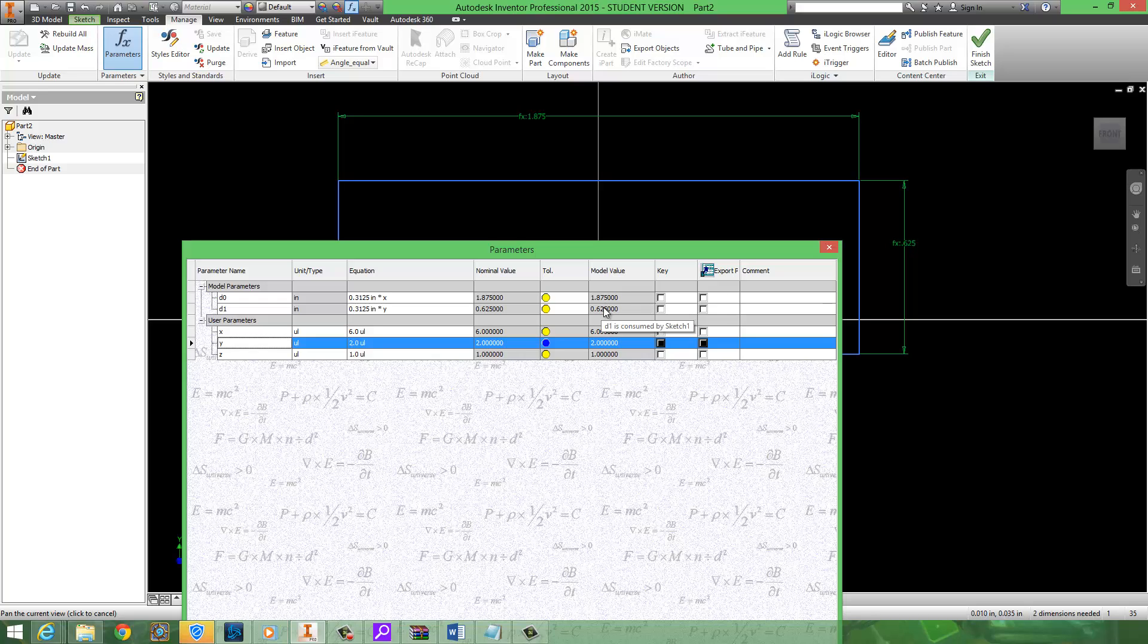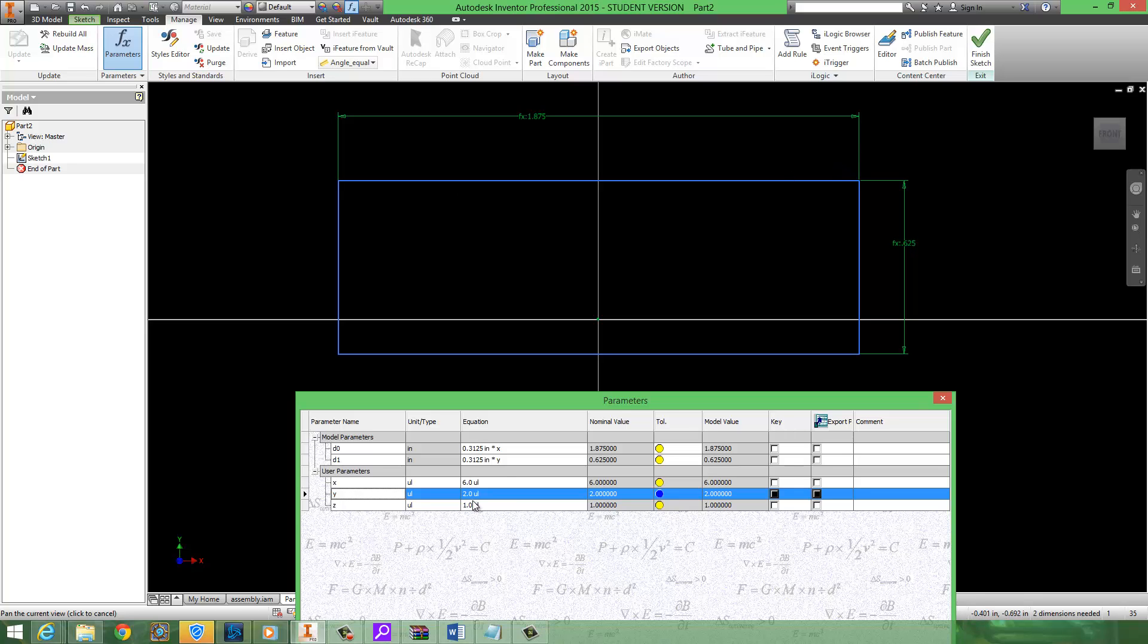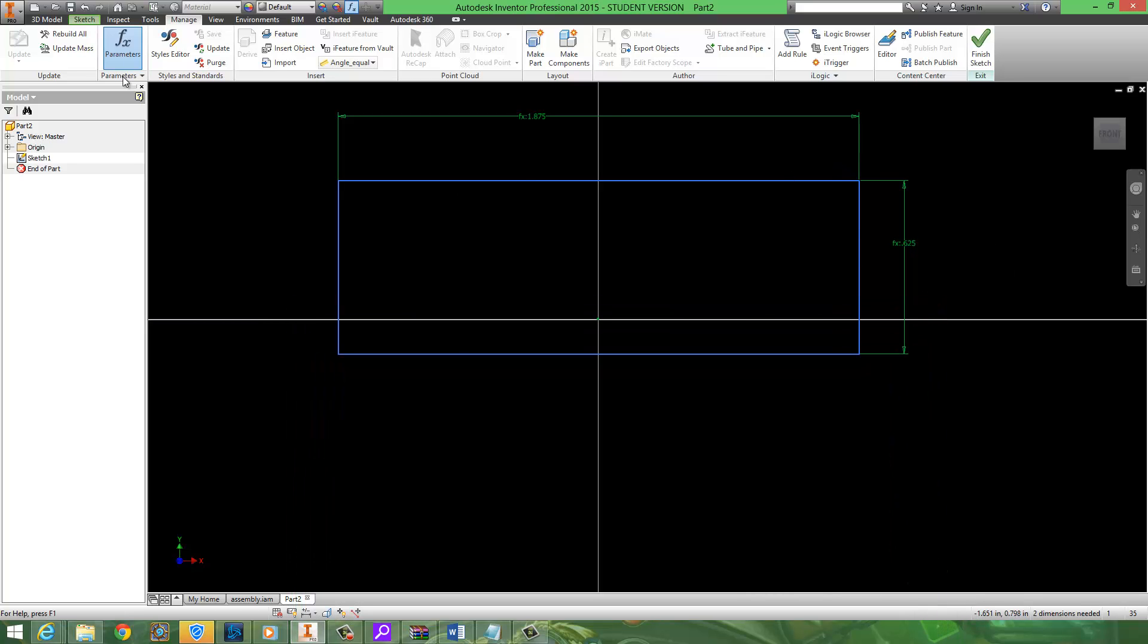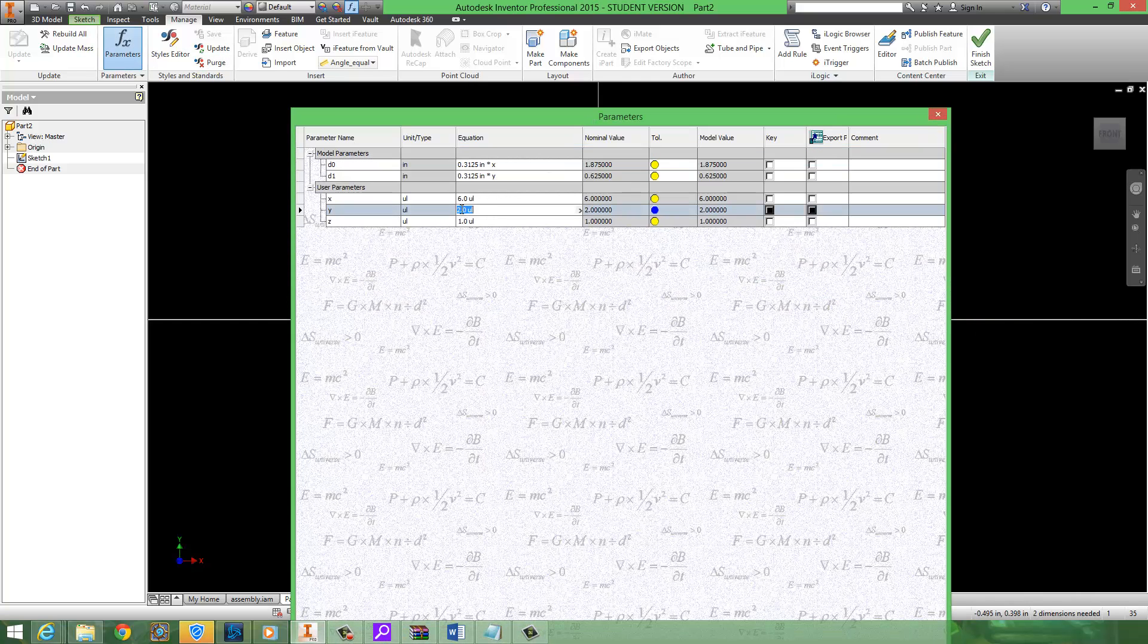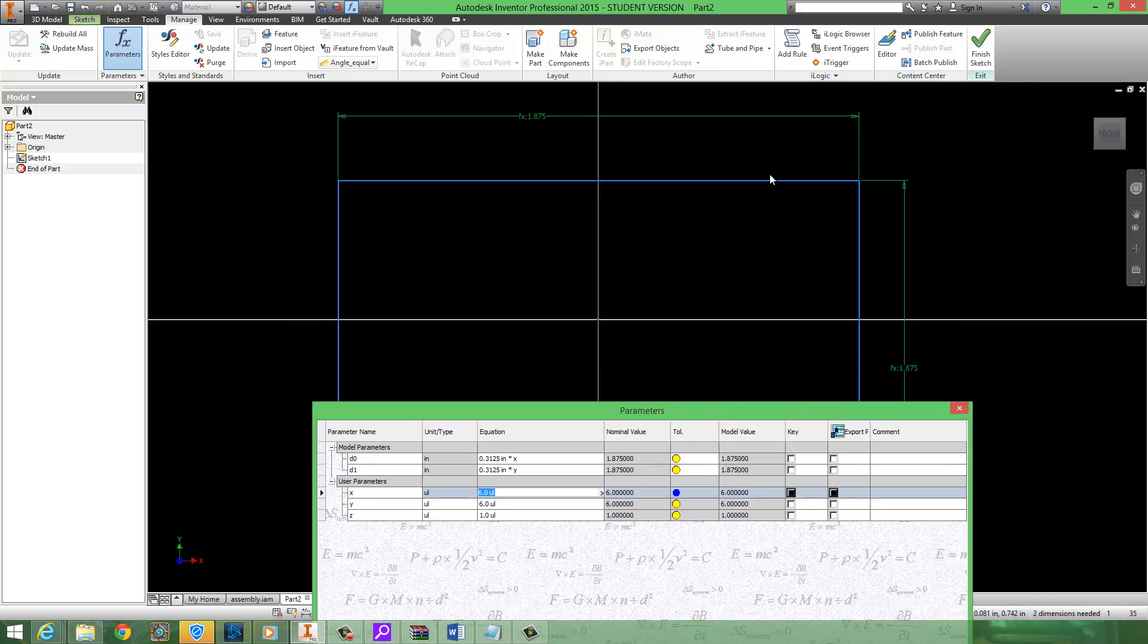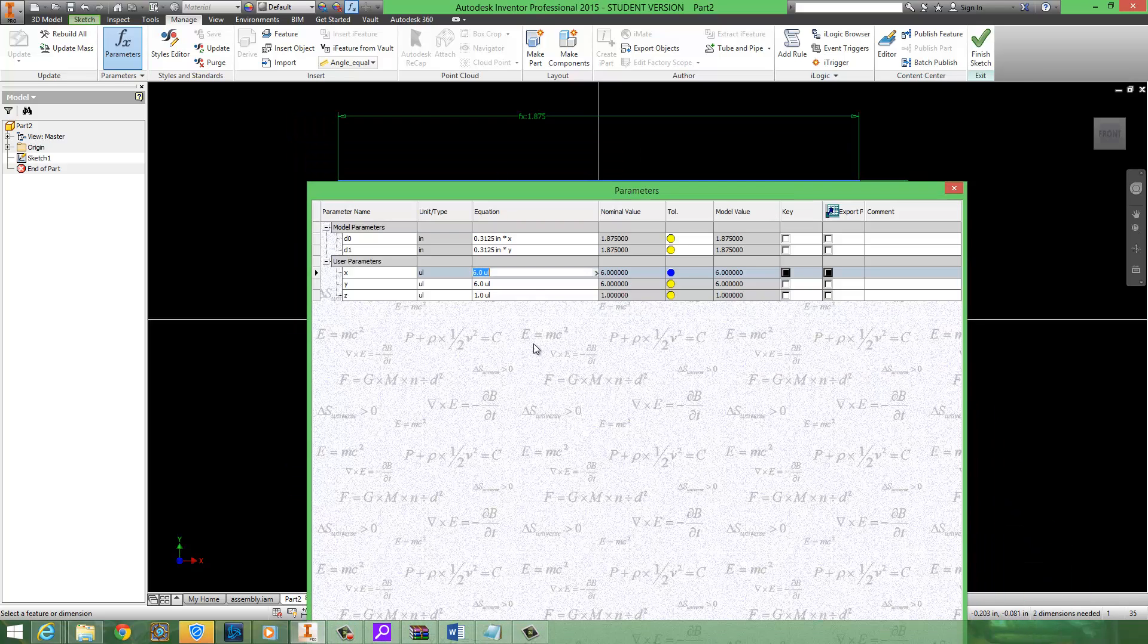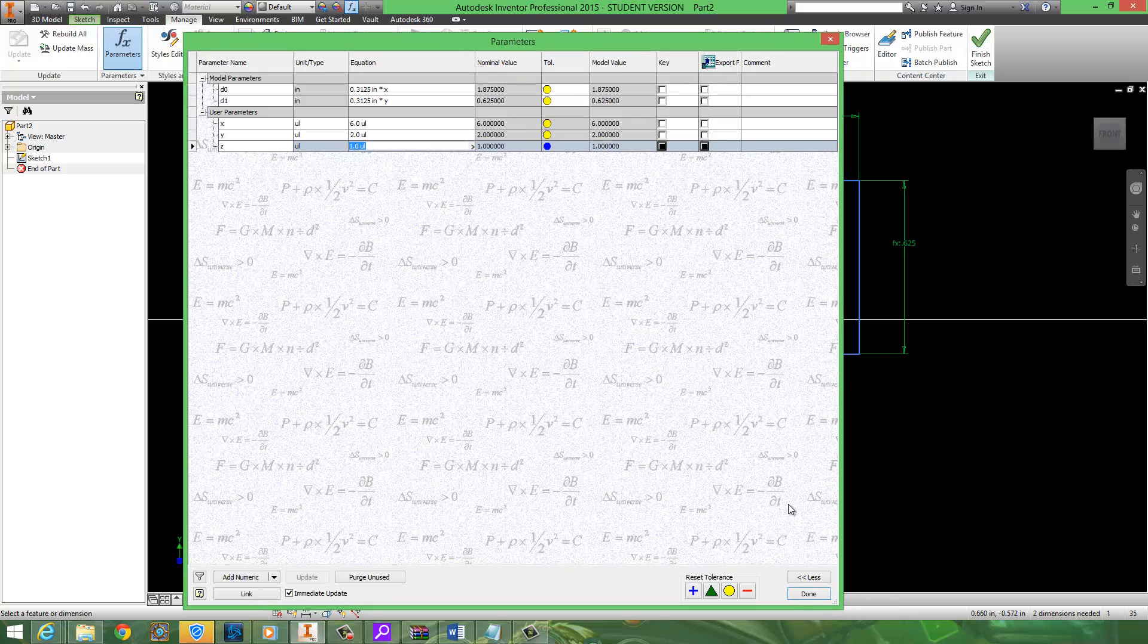We now have a Lego piece that we can easily control the thickness or the amount of pegs we want on it. Oh, I want a 6x6 Lego piece. Just jump into the parameters, go over here to where it says 2, switch it to 6, boom. Check out your Lego piece, a 6x6 Lego piece. So we can easily control any of the values now just because we set up the parameters to get the dimensions to move. AKA parametric modeling.